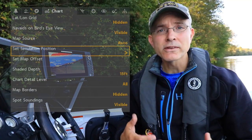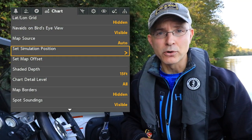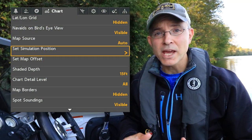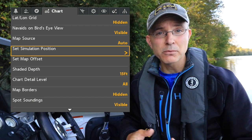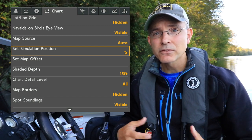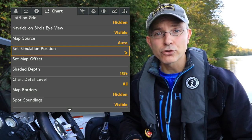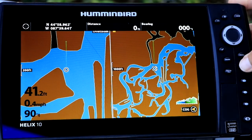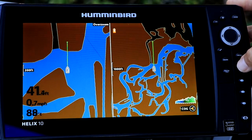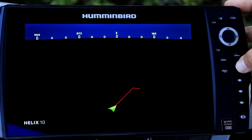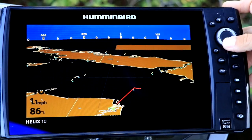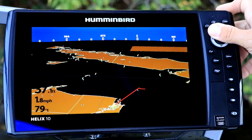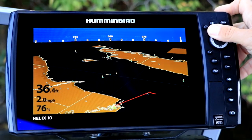When you're in simulator mode, you can change the boat's location within the simulator to someplace that is more relevant to your current location. Doing so will allow you to see the mapping options that you are most likely to use when you're back on the water.